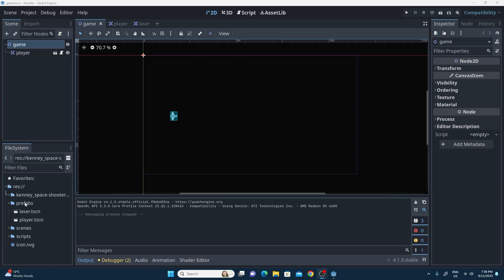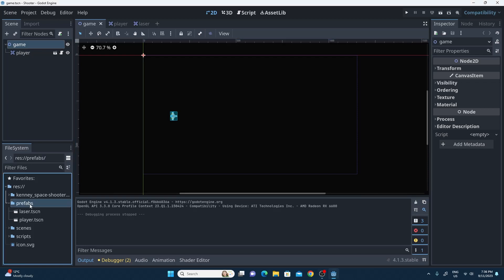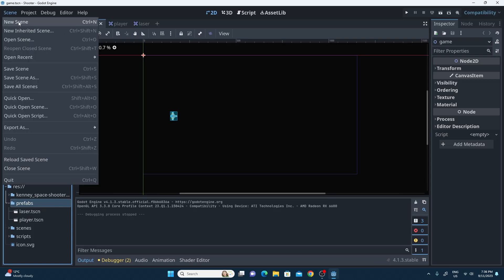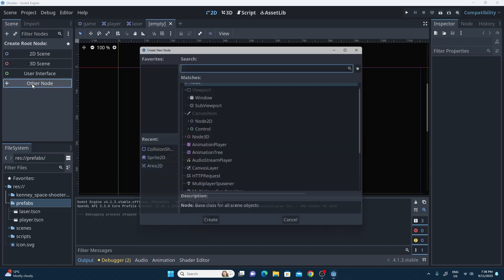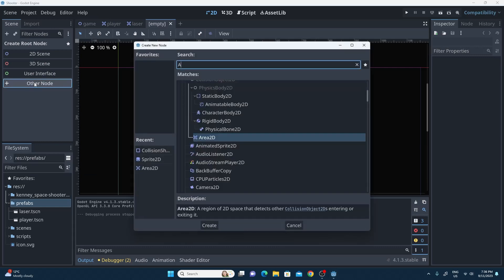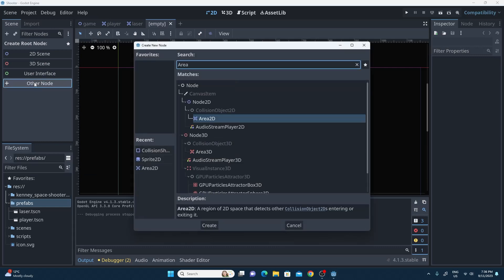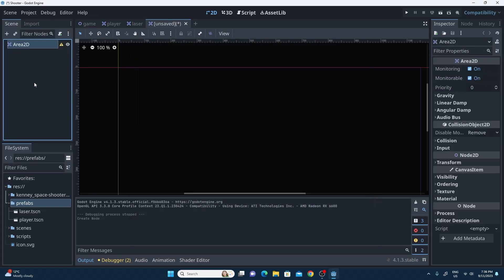The first thing I'd like to do is create the enemy prefab. I have my prefabs folder and I'm going to create a new enemy scene. Just like before, this new enemy scene is going to be an Area2D so we can use the signals to detect collisions. We'll get around to those in some future videos.